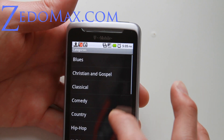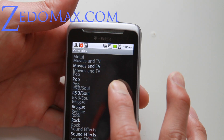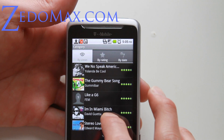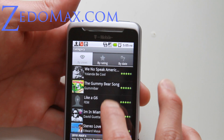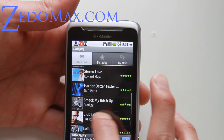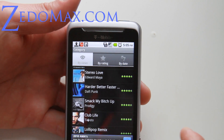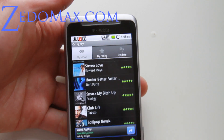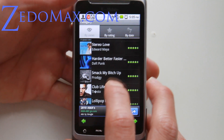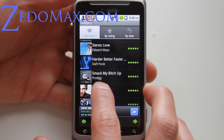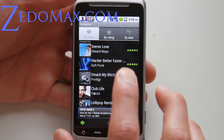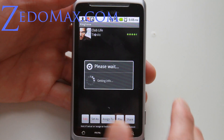Go to categories. Let's say I like techno, right? I can get, let's say, Club Life by Tiesto. Tiesto is actually one of my favorite artists — I've been to his concert before, so I love trance.